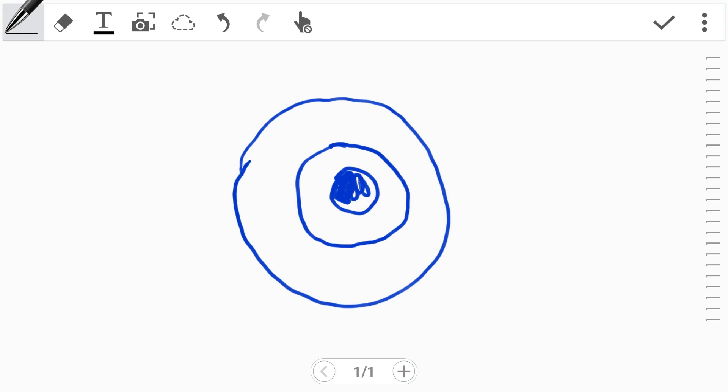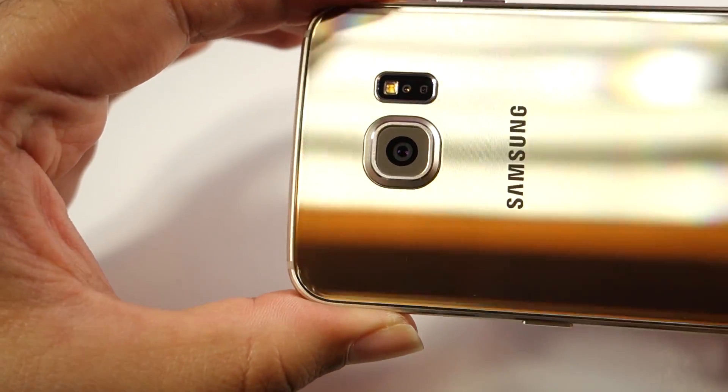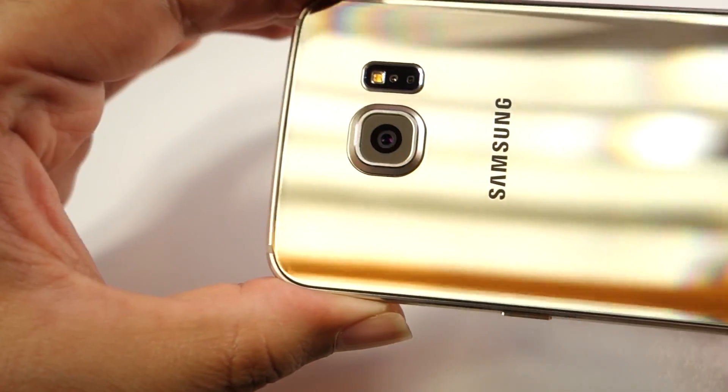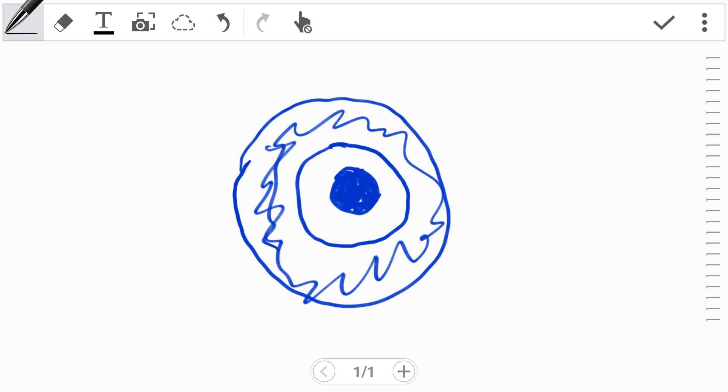And it will continue to move here and there in order to compensate your hand shakes, just like when you move your hands here and there. This camera module will move within this container.